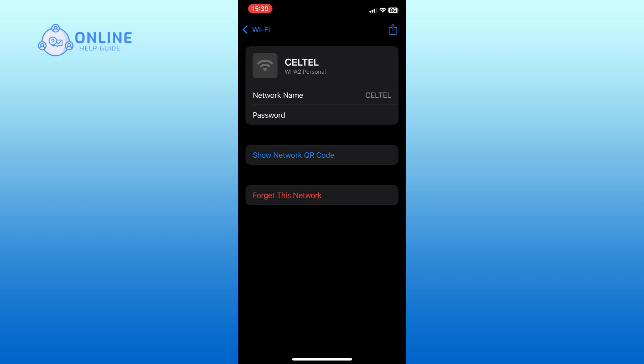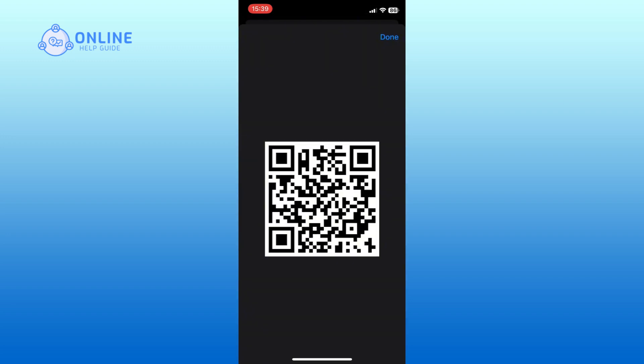Finally, tap on the Show Network QR Code option and the QR Code for your selected Wi-Fi will now appear. And this is how you can get your Wi-Fi QR Codes on iPhone.